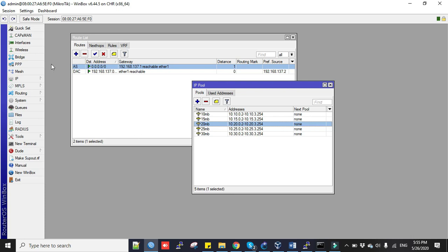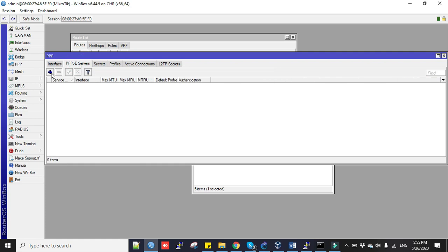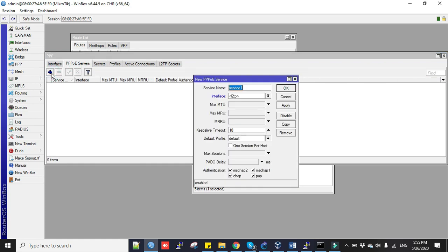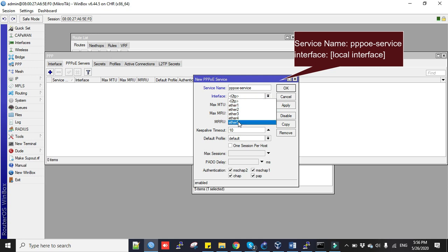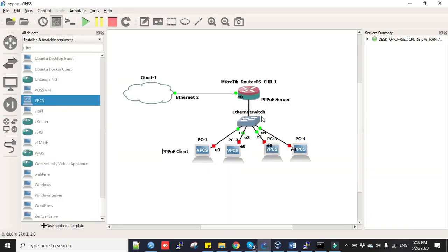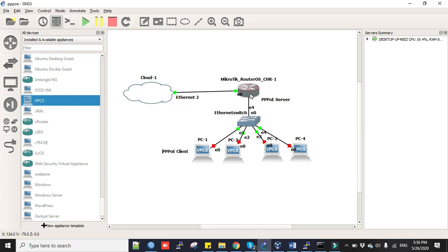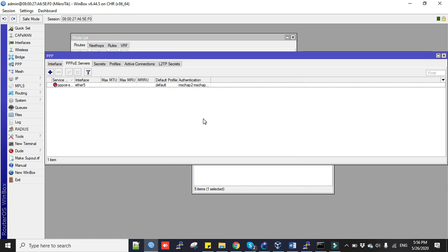We will go to the PPP menu and to the PPPoE Server tab. Click plus sign to add. We have to set up service name here - you can give any name - and the interface. If you have your physical interfaces in bridge, then select bridge interface instead of physical interface. But I don't have bridge interface and my LAN interface is ether5. This is actually my ether5 interface. Tick this box: one session per host. Other things you can keep default. Click apply and then okay.